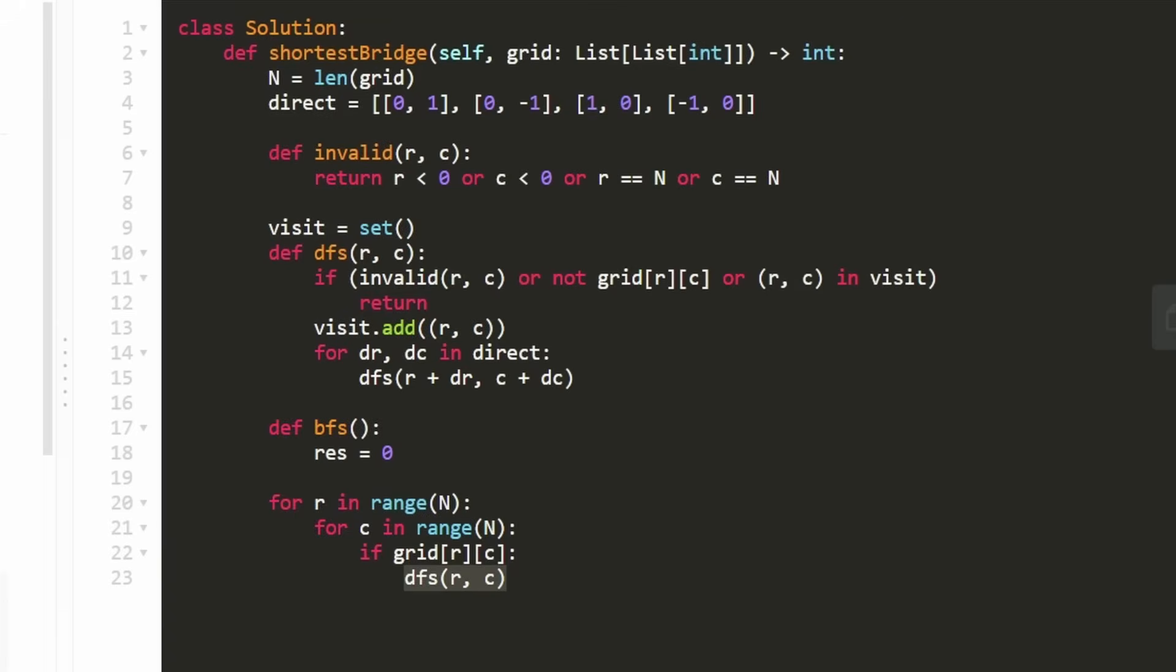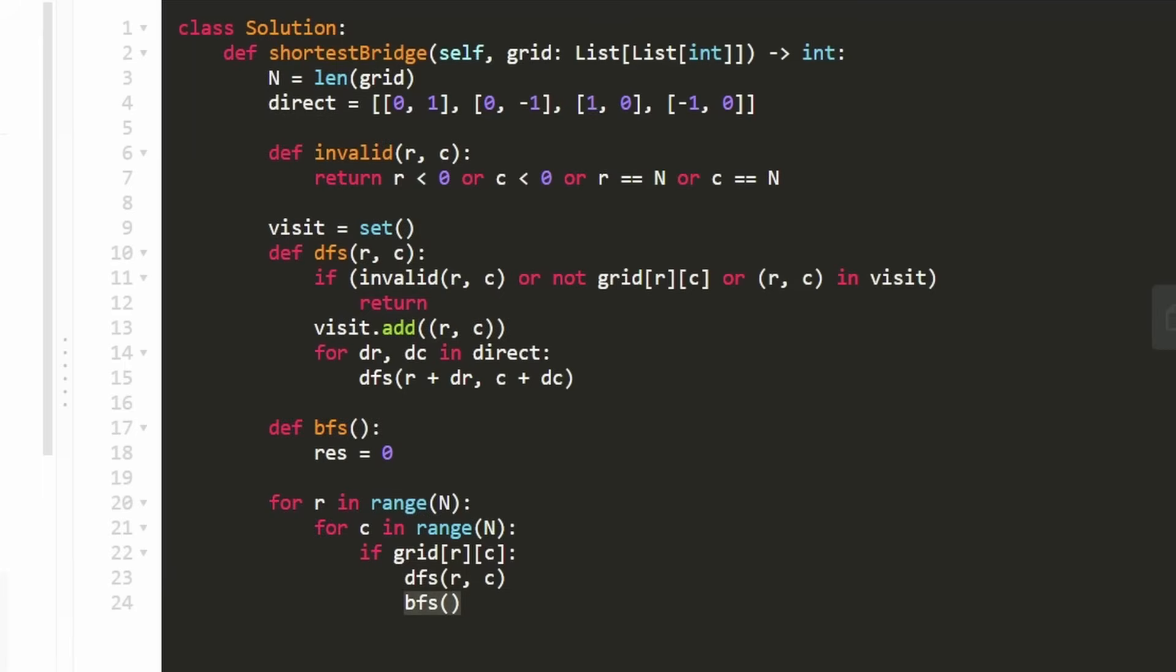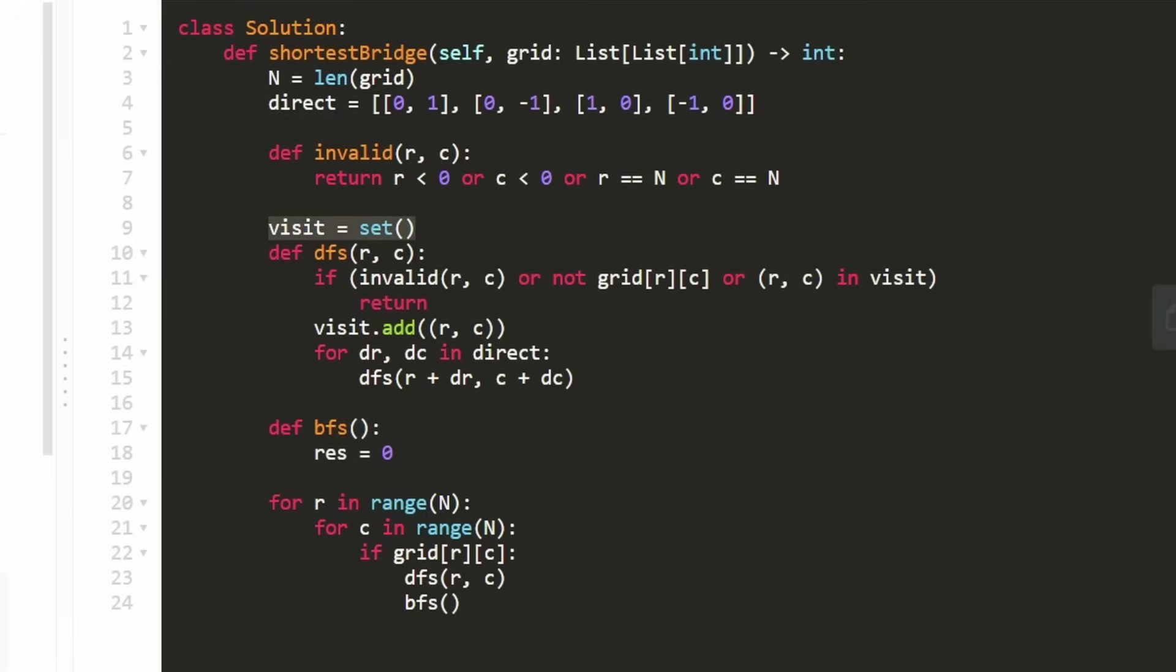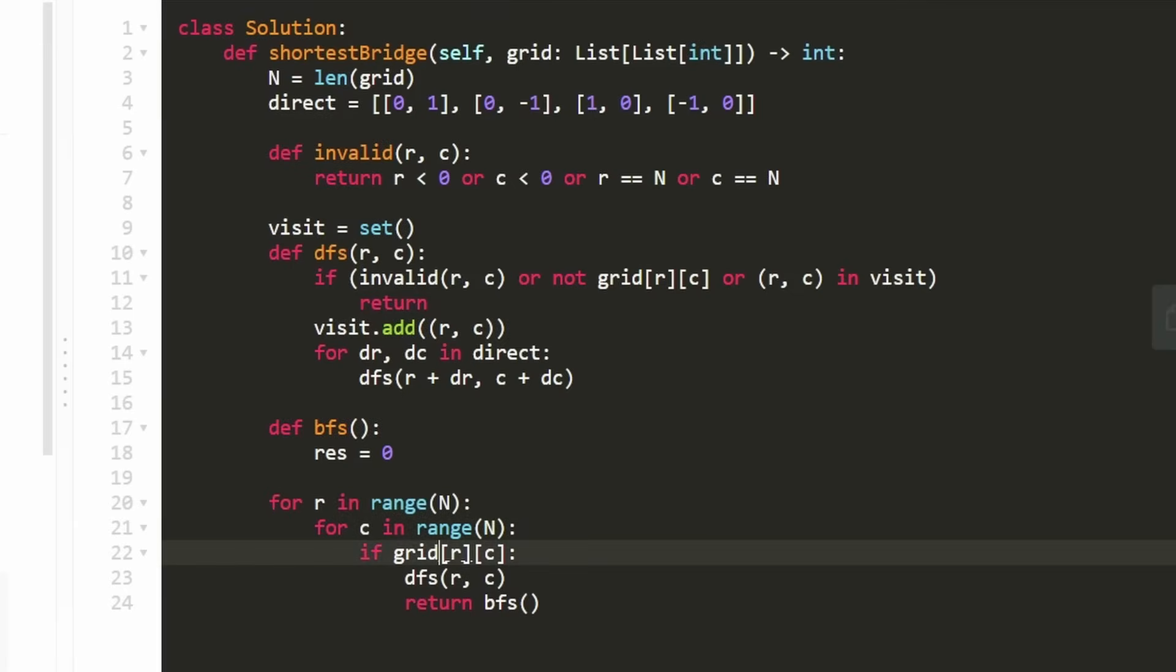If we get to a position that's not water, like we reach an island, the first time we reach any piece of land, we'll run DFS on it. What DFS does is fill up the visit hash set with one of the islands. Only one though, because after we execute DFS for the first time, immediately after we call BFS. The reason we're not passing parameters is BFS internally uses the visit hash set as the queue, then does BFS starting from there. This returns the minimum length, whatever the shortest bridge is, and we return that.